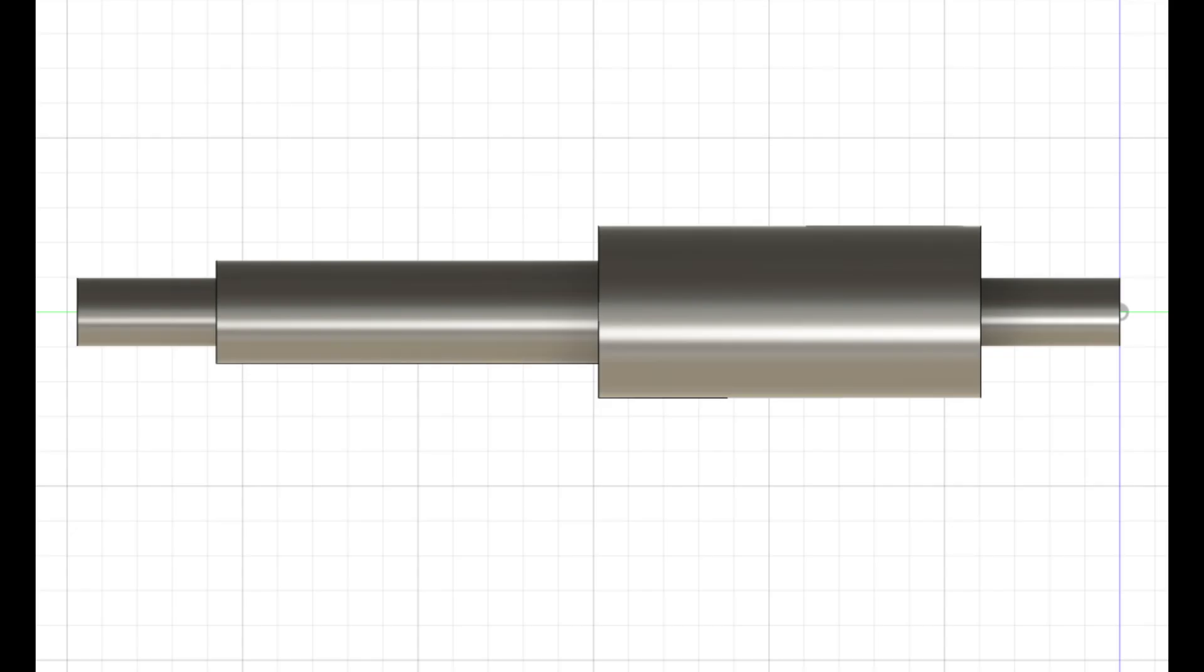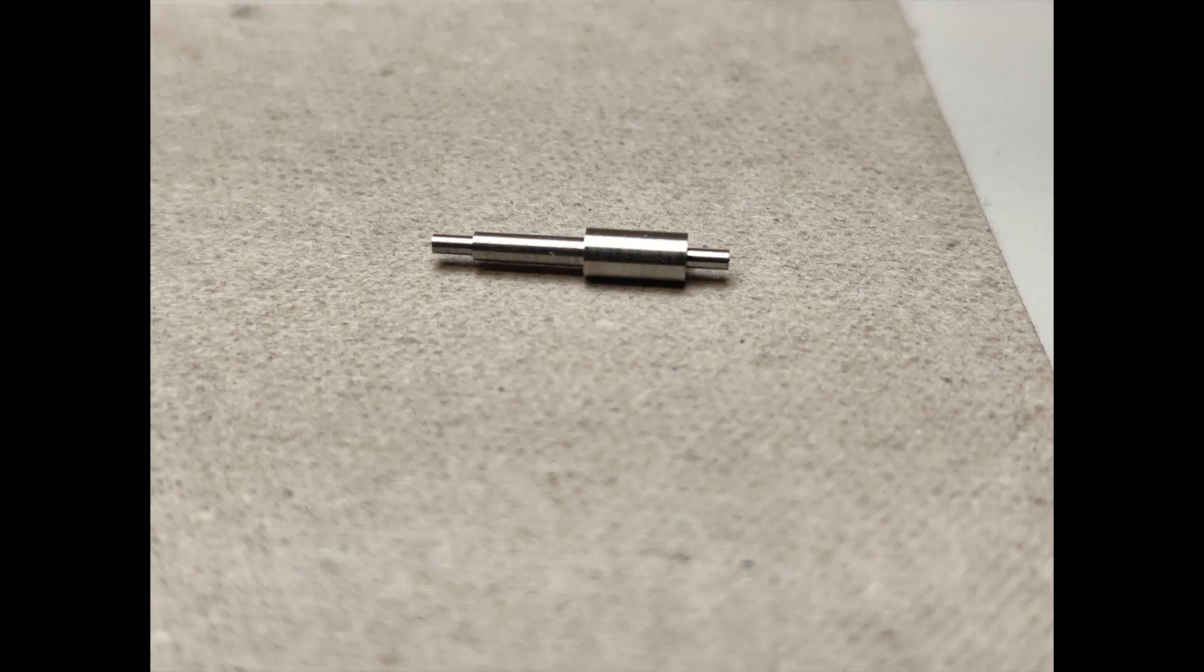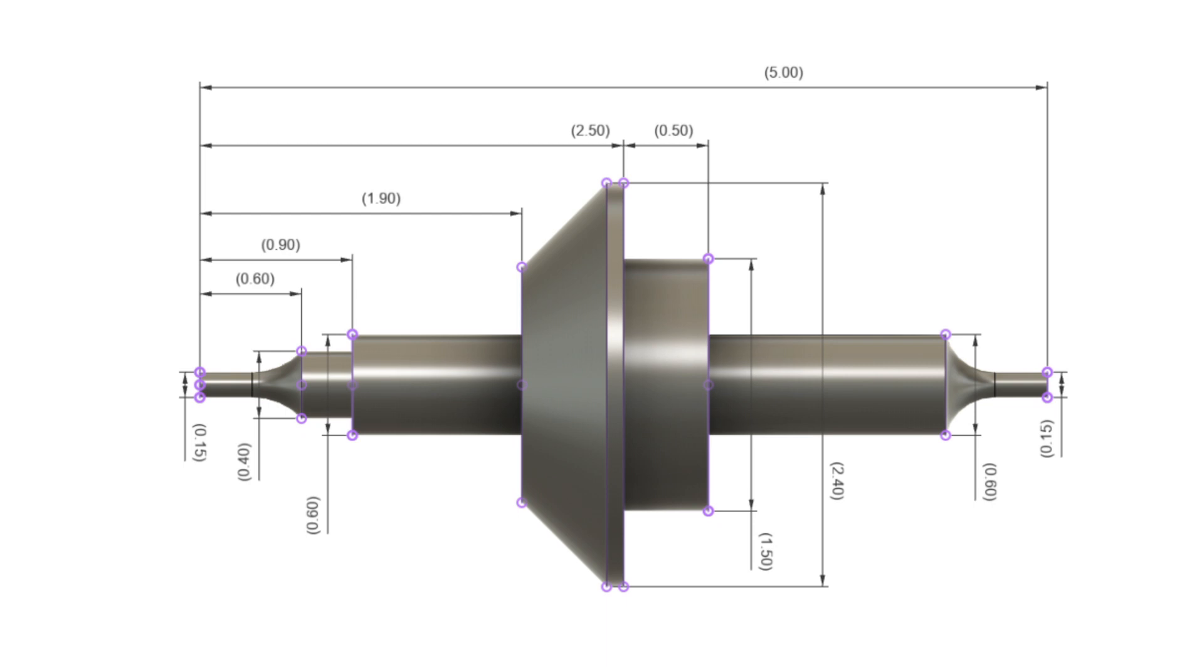When you feel comfortable with this project, it's time to move on to more challenging projects. This 5mm balance staff is an approximation of what you might find in a pocket watch.